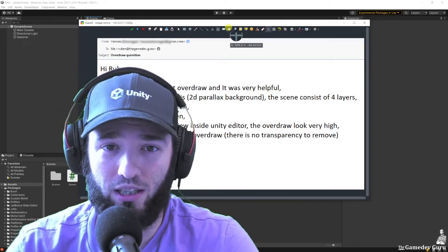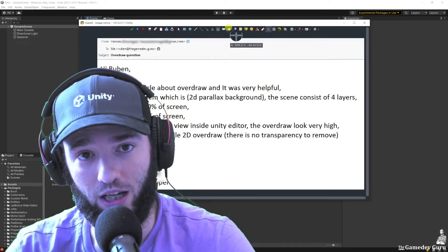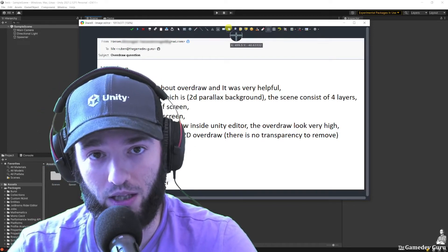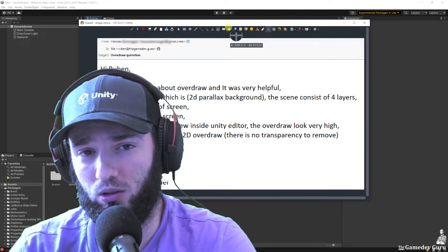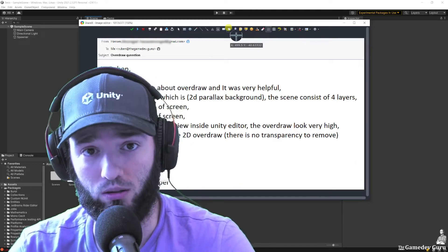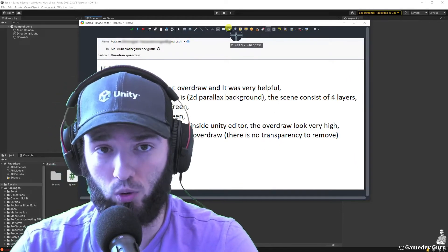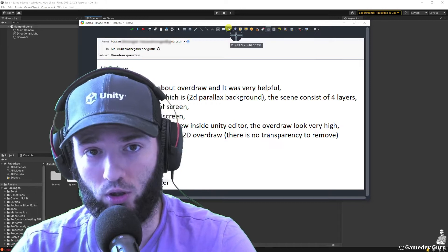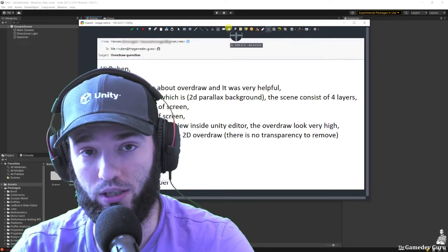I just got an email from Hassan, a Unity game developer, asking about an article that I wrote on how to optimize for overdraw in Unity.